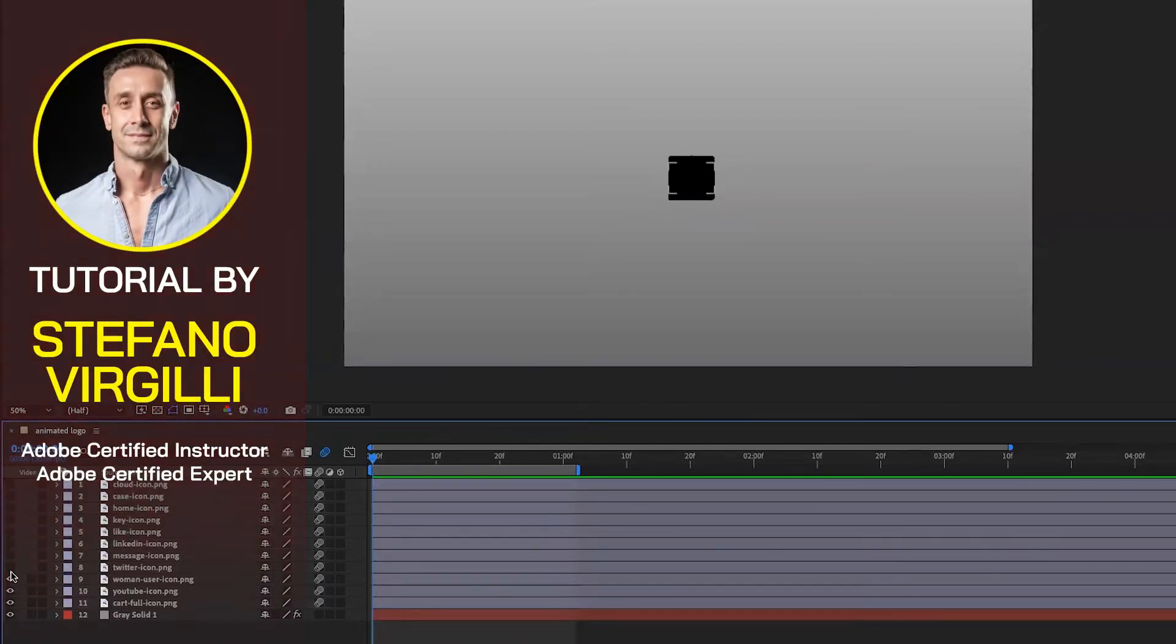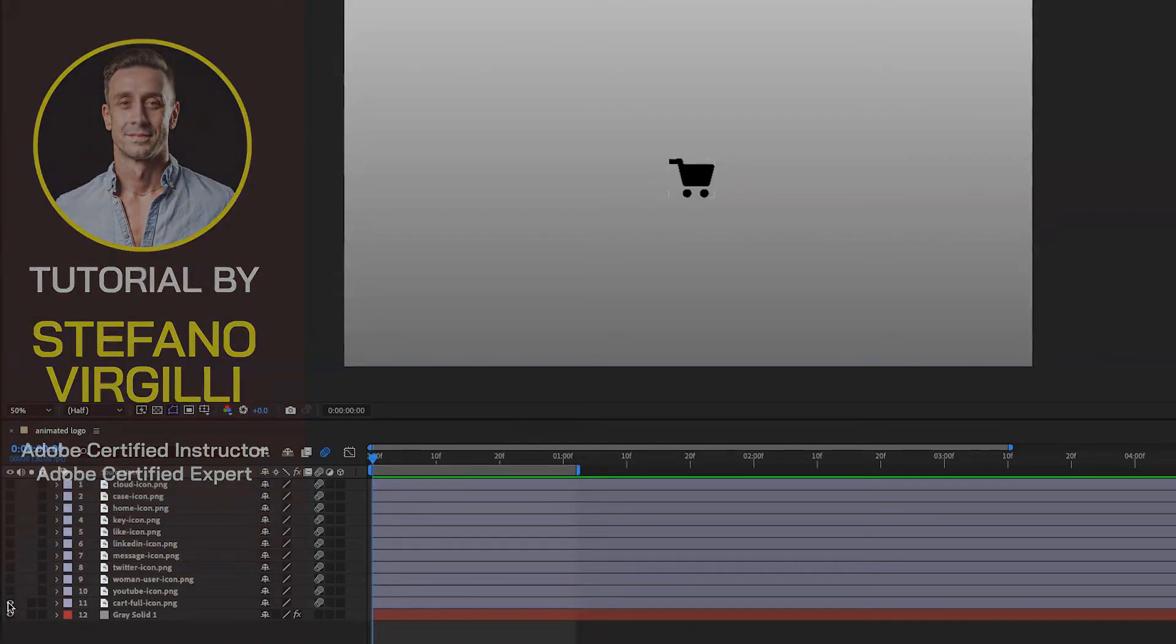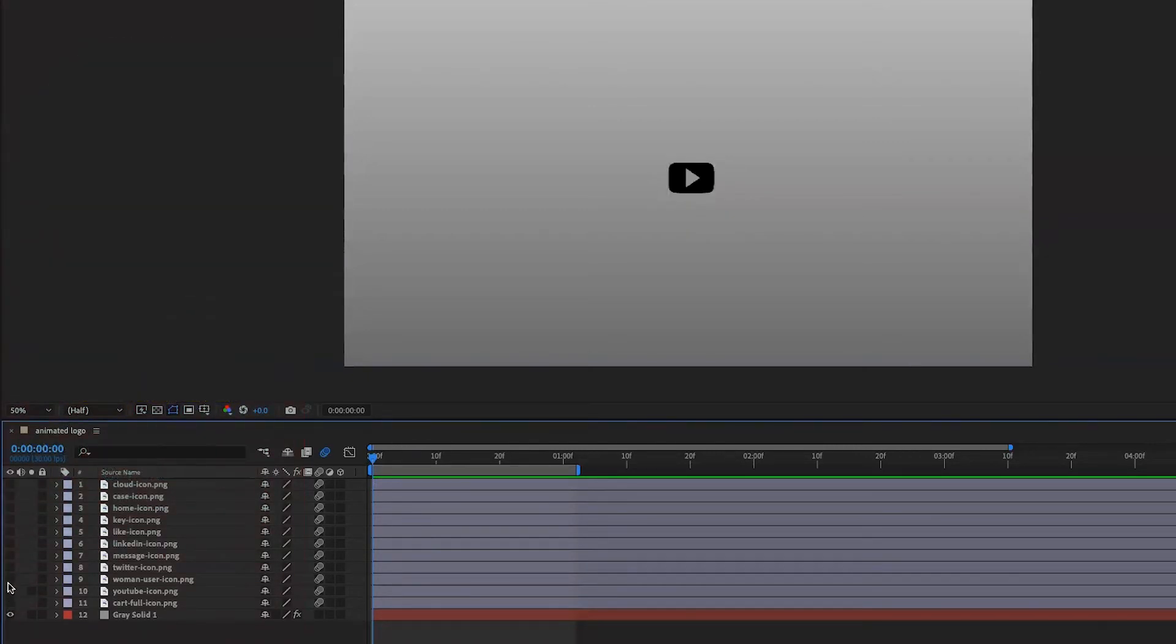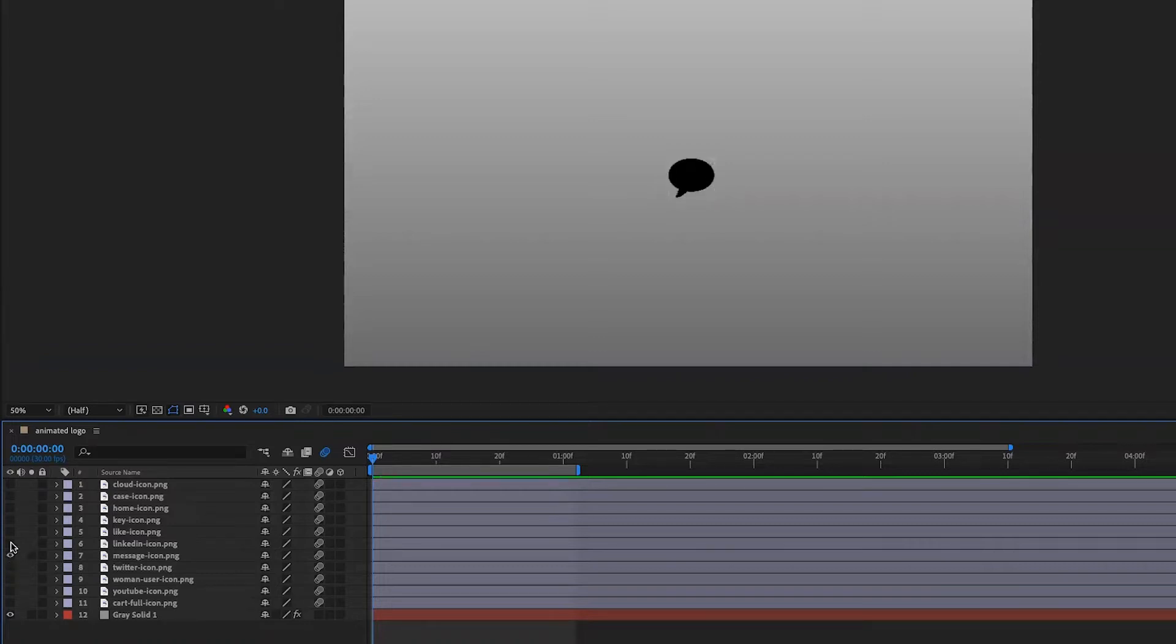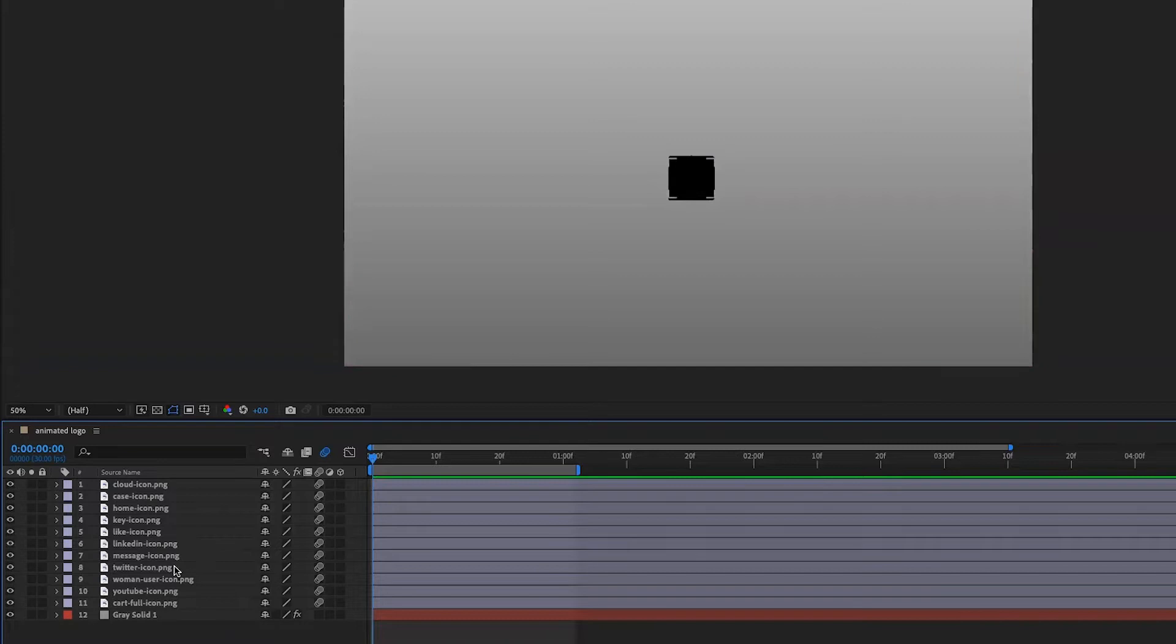I've got a bunch of icons on the stage here. All of them align to the center because I simply dragged and dropped them in the middle of the stage.